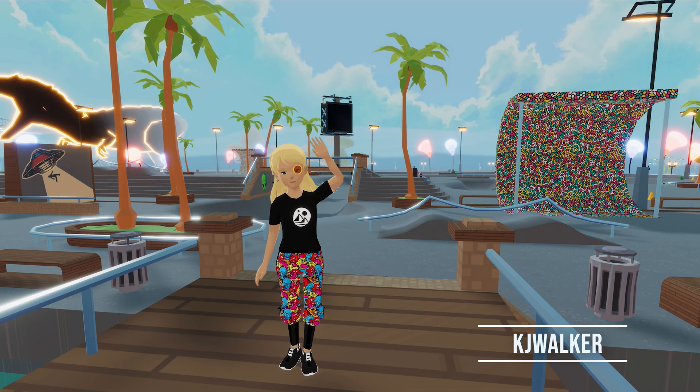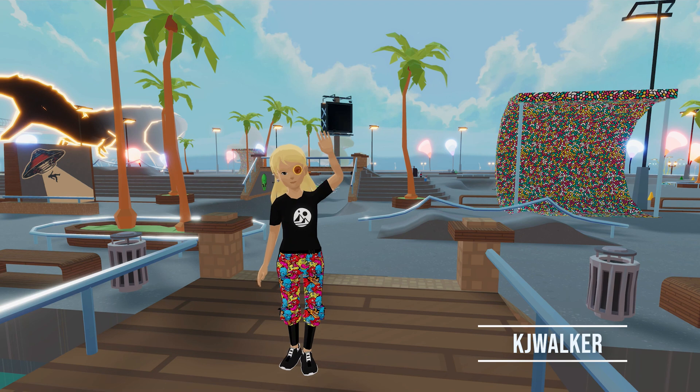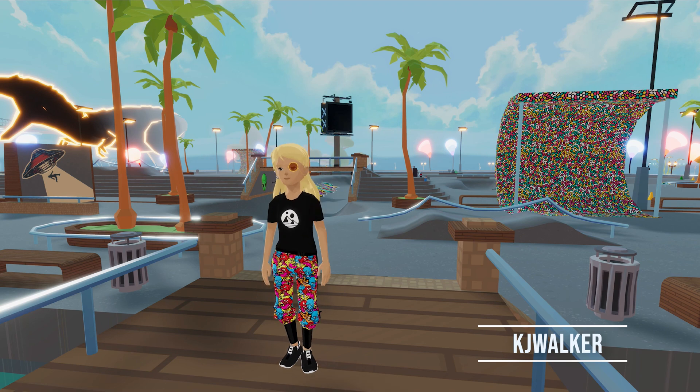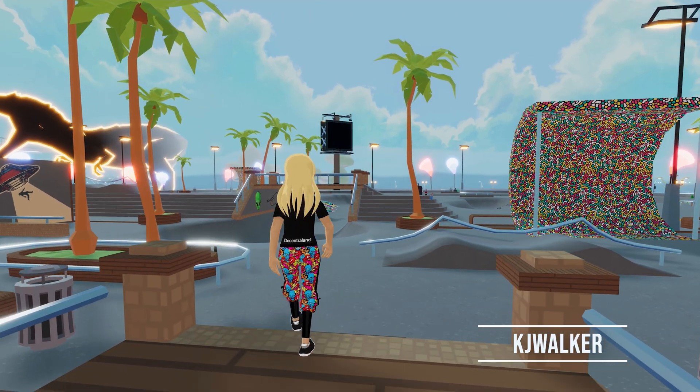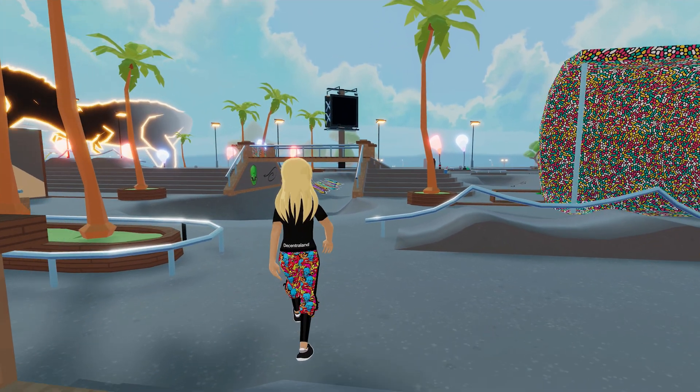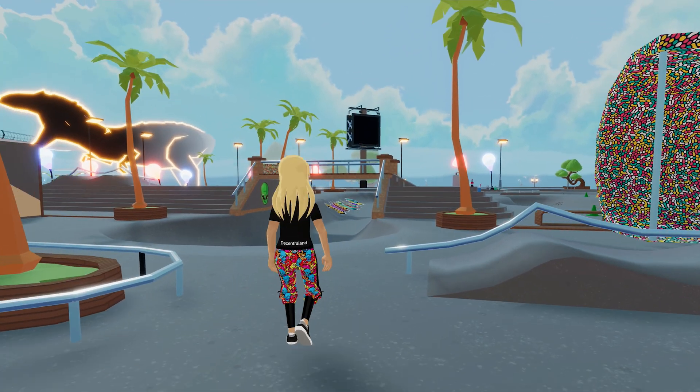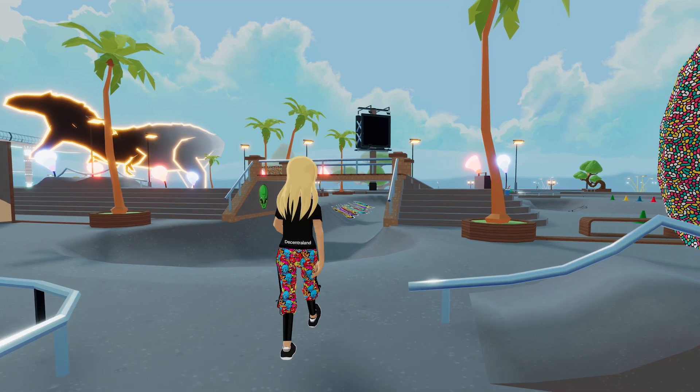Hey there, I'm KJ Walker from Decentraland and Low Poly Models World, and today we're going to learn about animating for Decentraland.